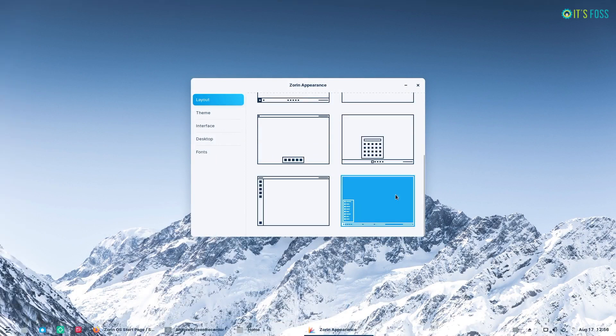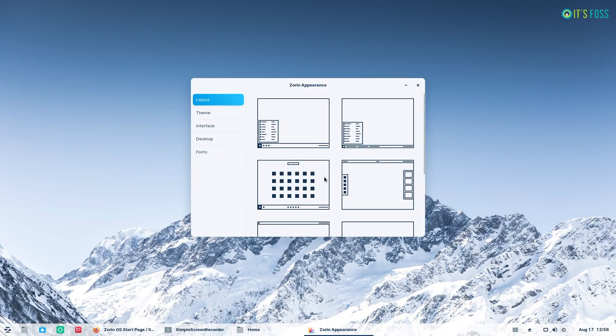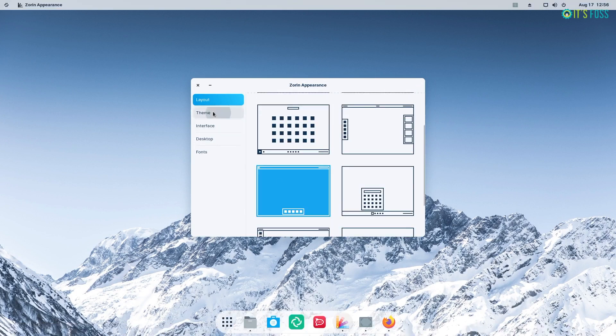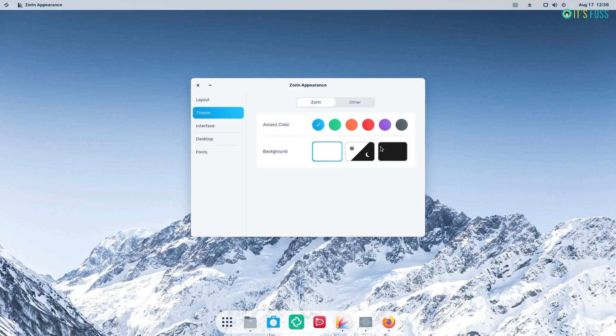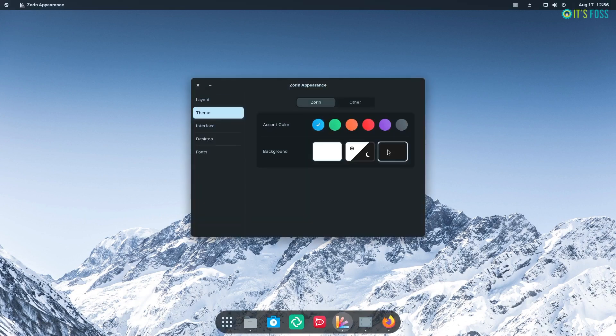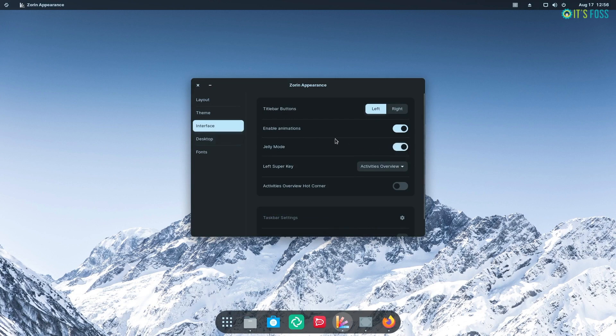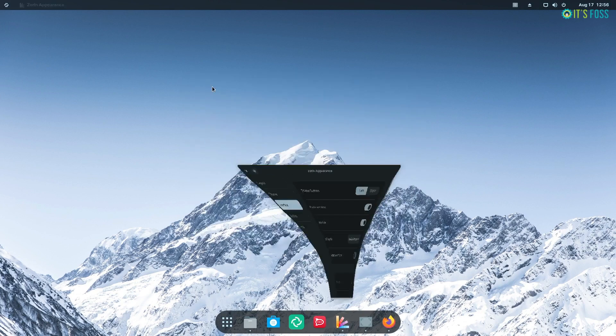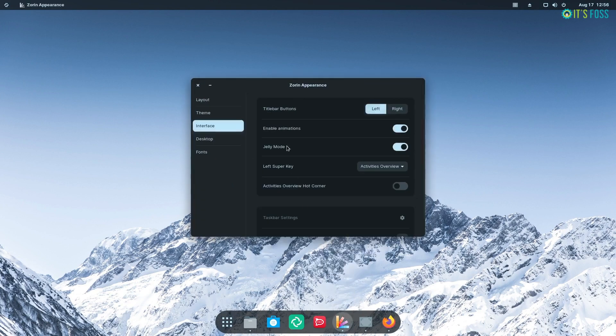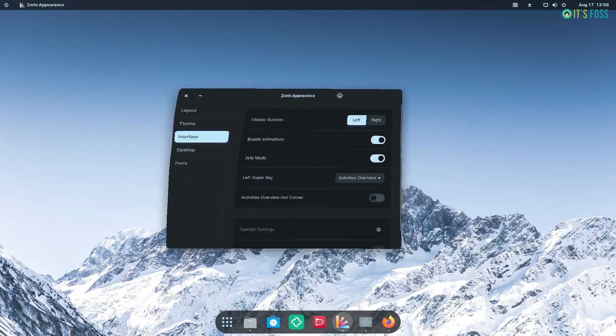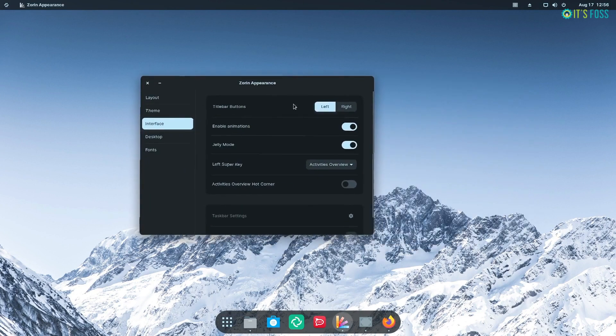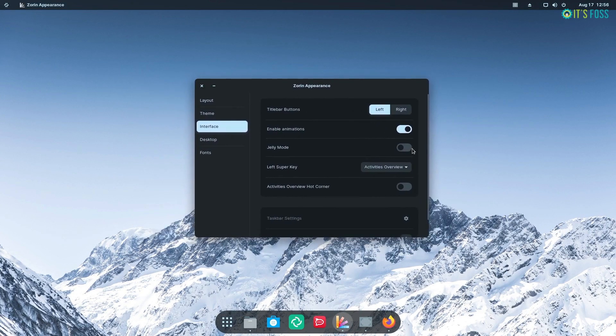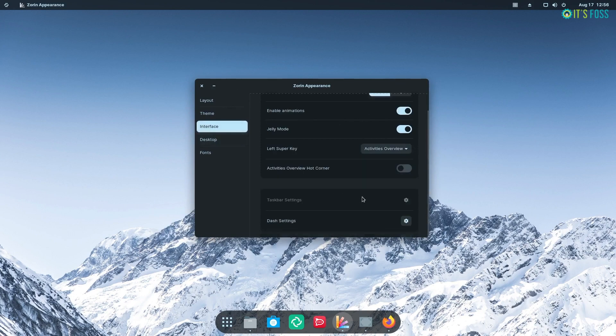Whether you are using Zorin OS 16 Core or Pro, it offers a variety of appearance tweaks and themes to choose from. In fact, the switching of layout is entirely a seamless experience. The new jelly mode is fun and enhances the user experience with its animation effect. If someone says Linux does not offer a good user experience, I would show them this.